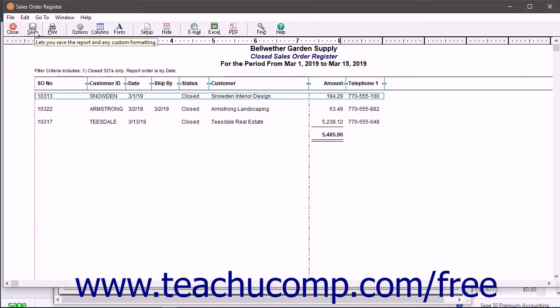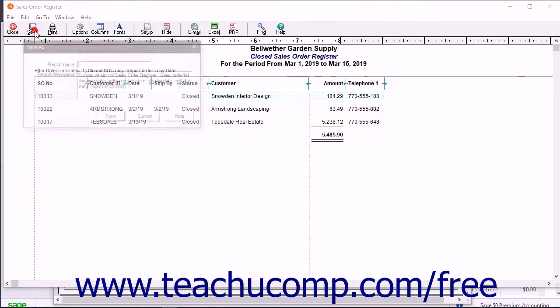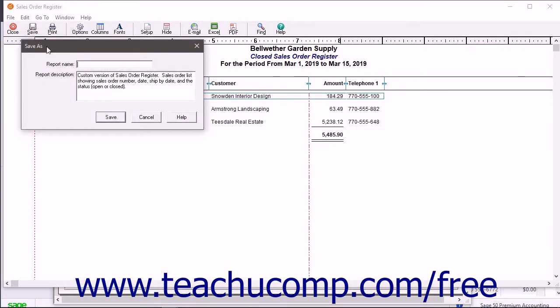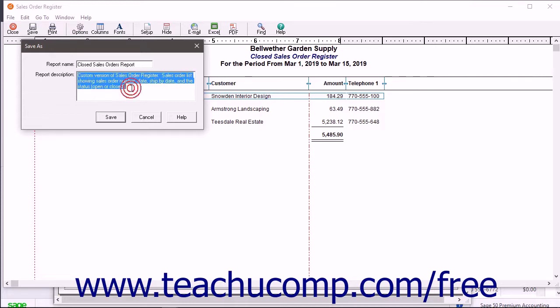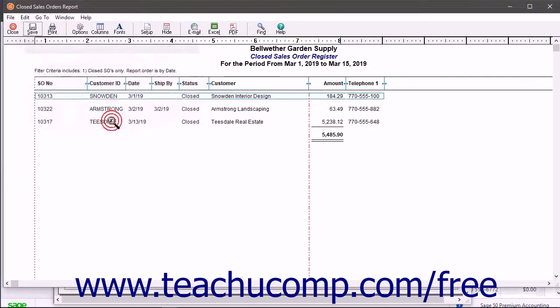Type a new name for the report into the Report Name field, and also type a description into the Report Description field. Then click the Save button within the Save As dialog box to save it.